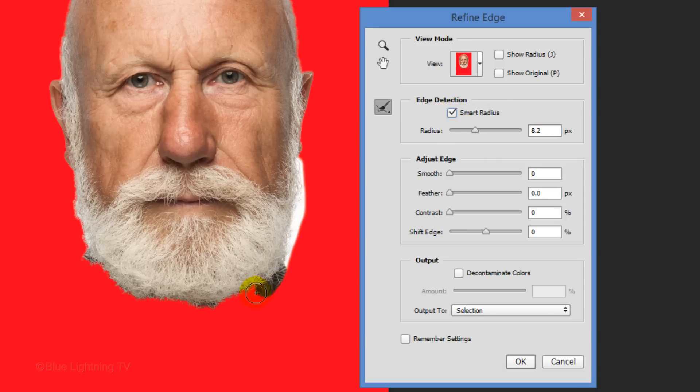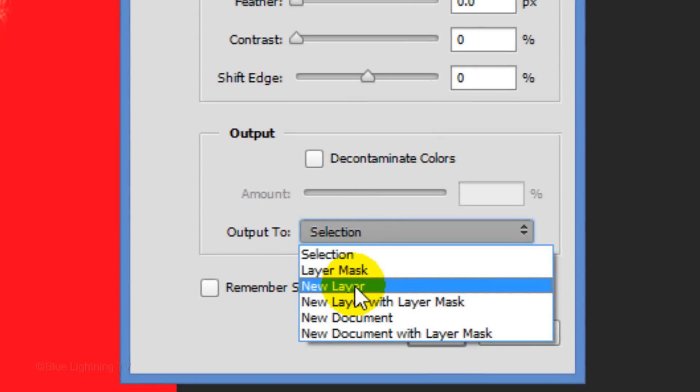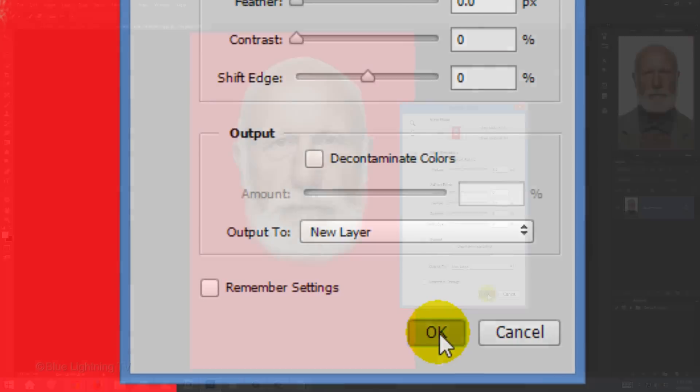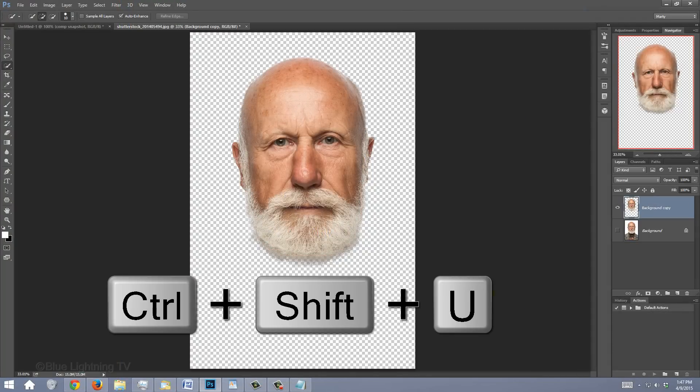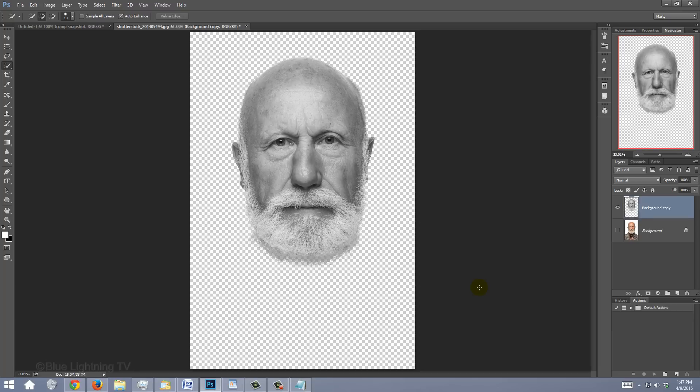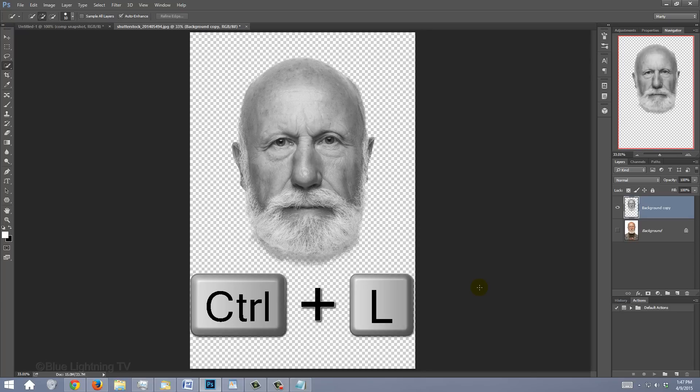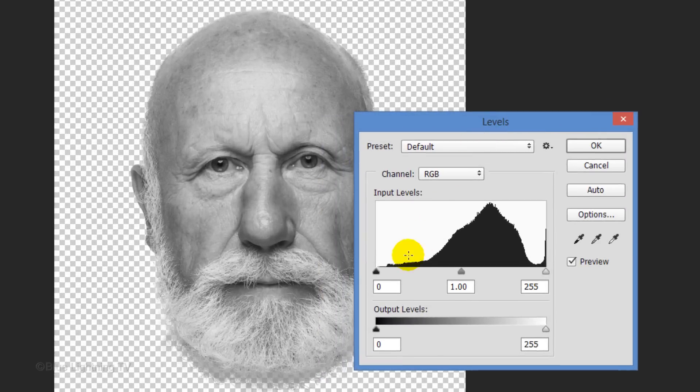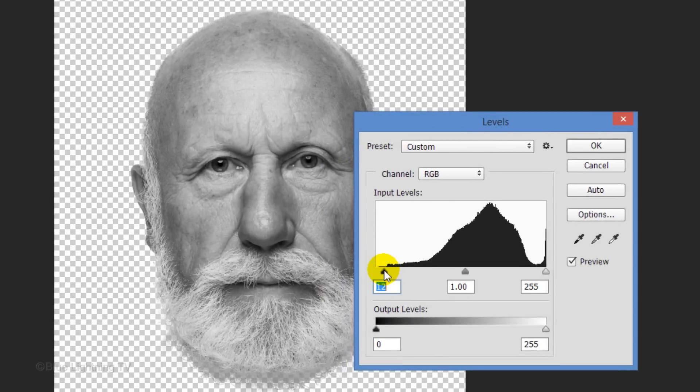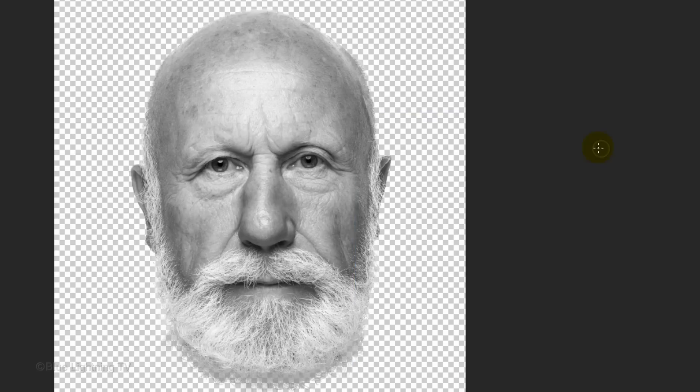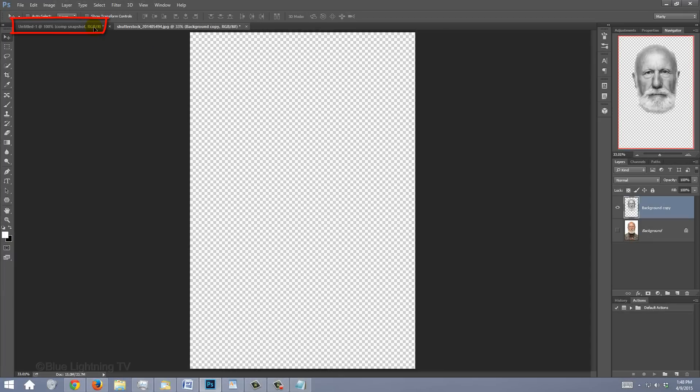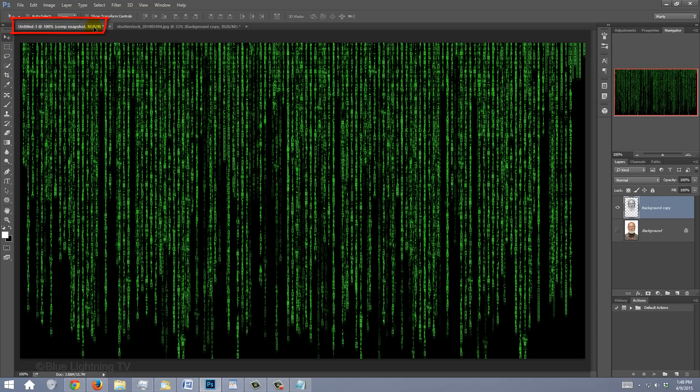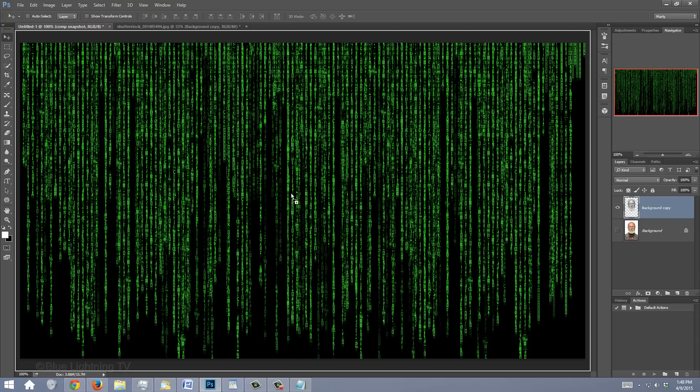I did an in-depth tutorial on Refine Edge, so if you're not familiar with this feature, you should watch that tutorial. I placed its link in the video's description. Drag the Radius to the right and check Smart Radius. Brush over the hair and output it as a new layer. Remove all its color by pressing Ctrl or Cmd Shift U. To adjust its brightness and contrast, open your Levels window by pressing Ctrl or Cmd L. Slide the Output Shadow to where the Histogram starts to rise and do the same for the Input Highlight.